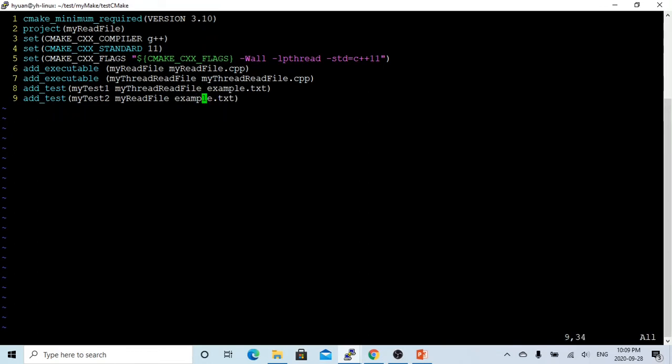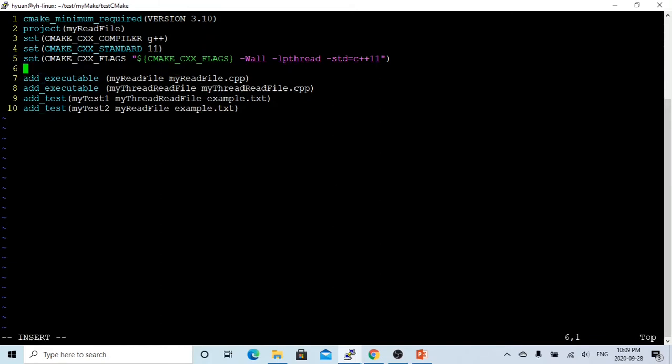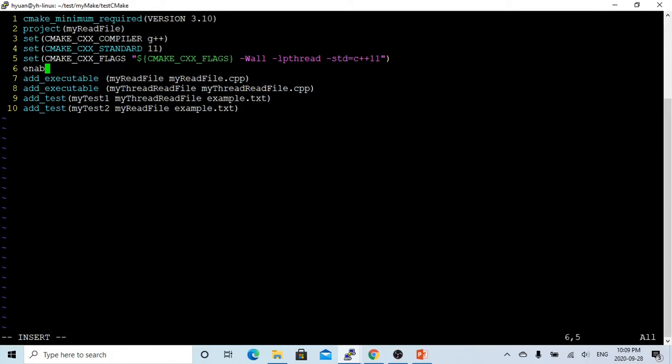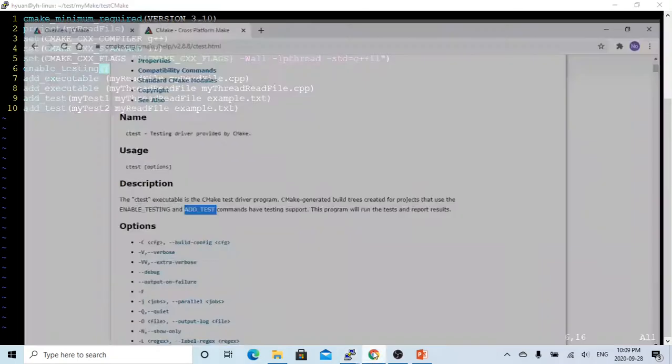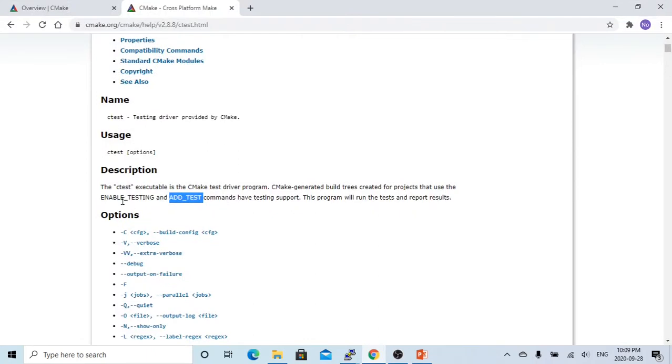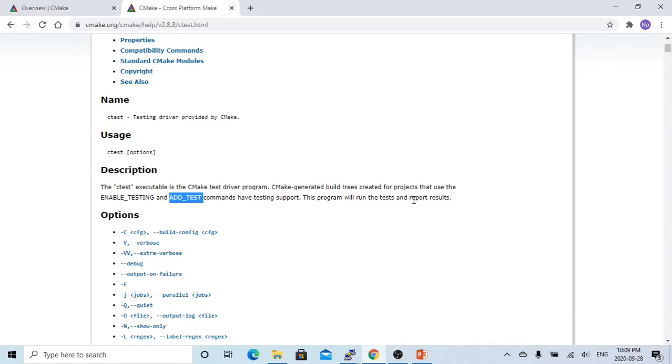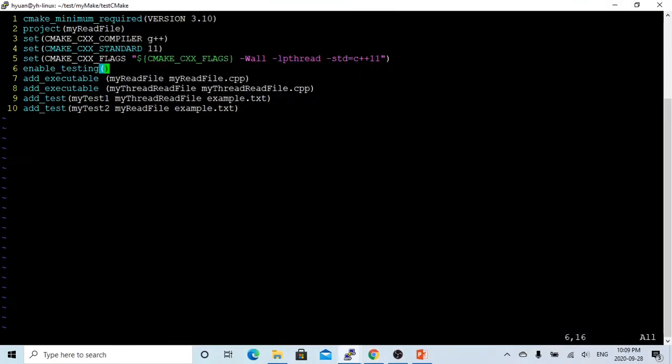But this is the way to add_test. In order to make testing work, we have to use the enable_testing command. So we use enable_testing and add_test commands. Then we can run the test and check the report result. Now let's save this.